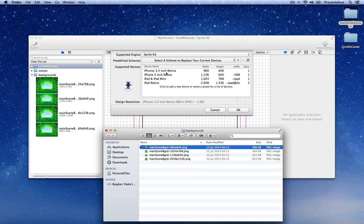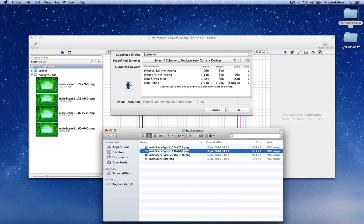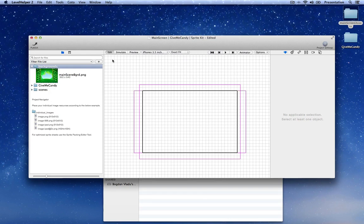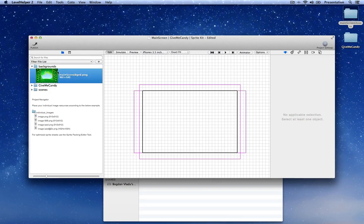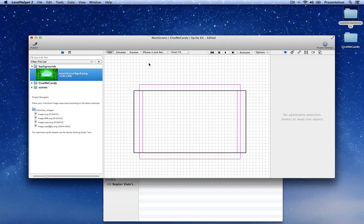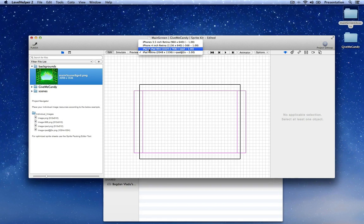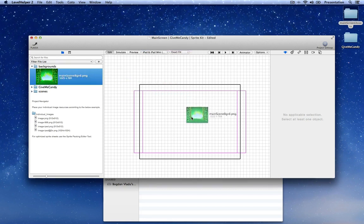For the iPhone 3.5 inch we have no suffix, so let's rename this and remove any suffix. For the 4 inch we have the minus-568 suffix, so let's put that in. For the iPad we have minus-iPad, and minus-iPad@2x. Now if you go to OK, the background is viewed as one individual image. If you change the device, the icon and size displayed update based on the active device simulated in the scene.